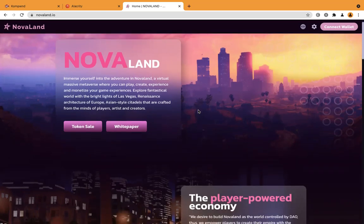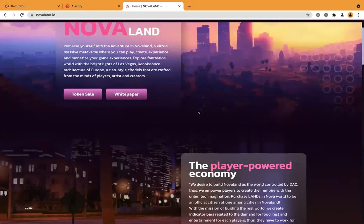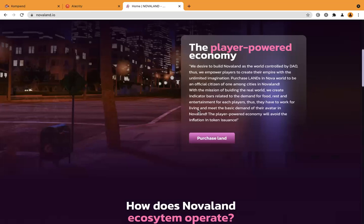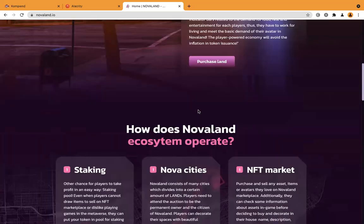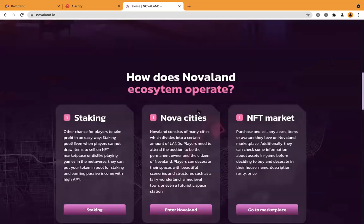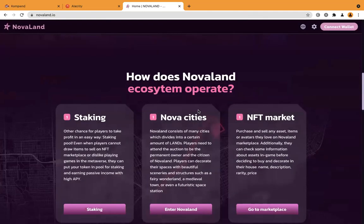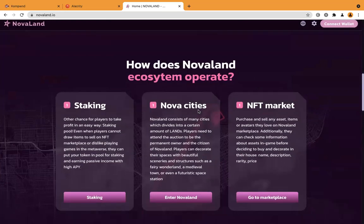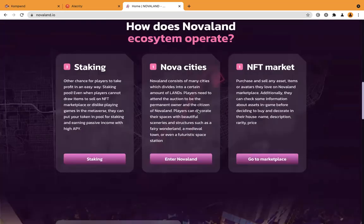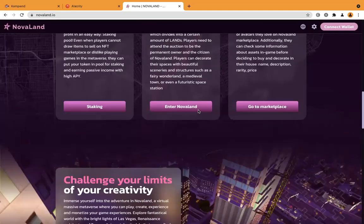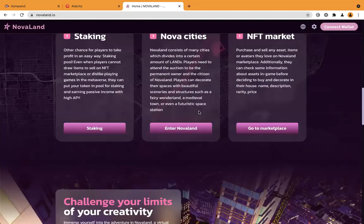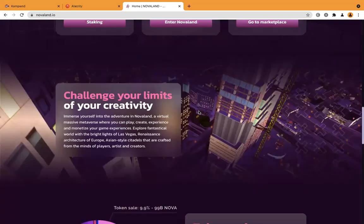Currently they have the token sale ongoing, and apart from that in the ecosystem they have staking, they have the NFT marketplace, also Nova City where you can buy land and all of that and play in the play-to-earn game.